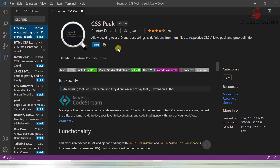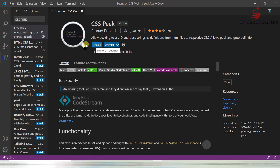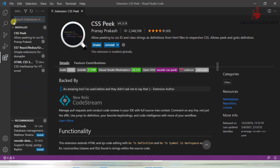CSS Peek — at the time of coding, we can use it to peek into a particular CSS location. So we can use CSS Peek — just installing it here. HTML and CSS Support and CSS Peek — even you can use these tools further. These are important extensions.